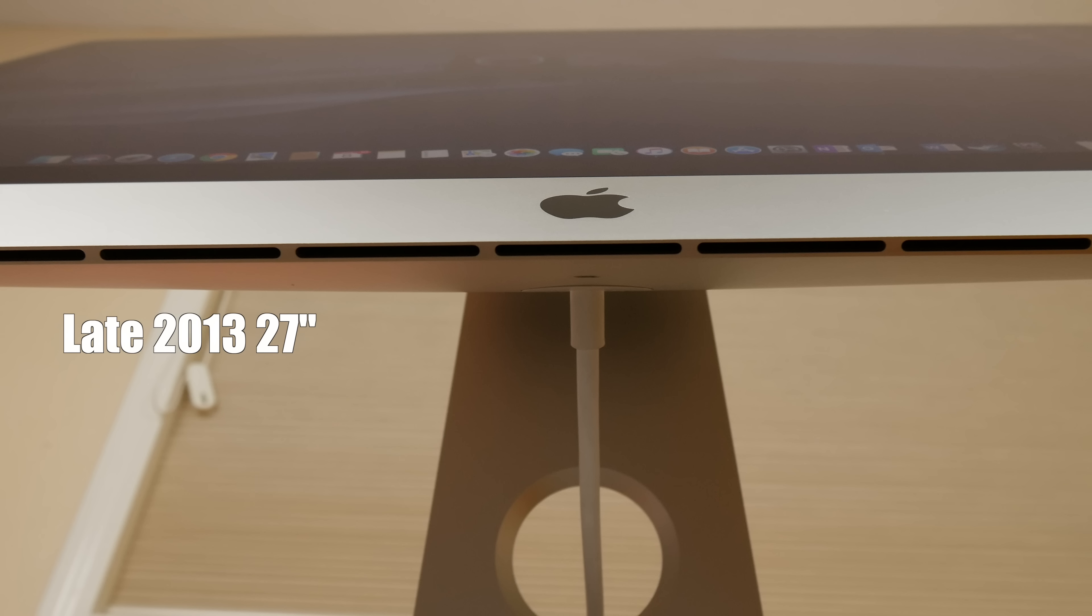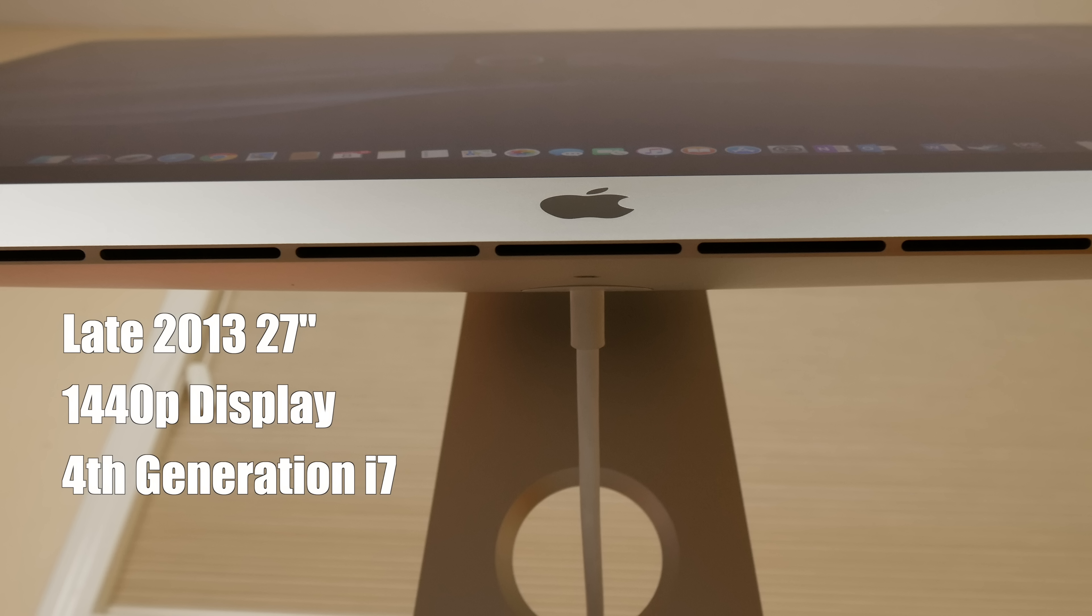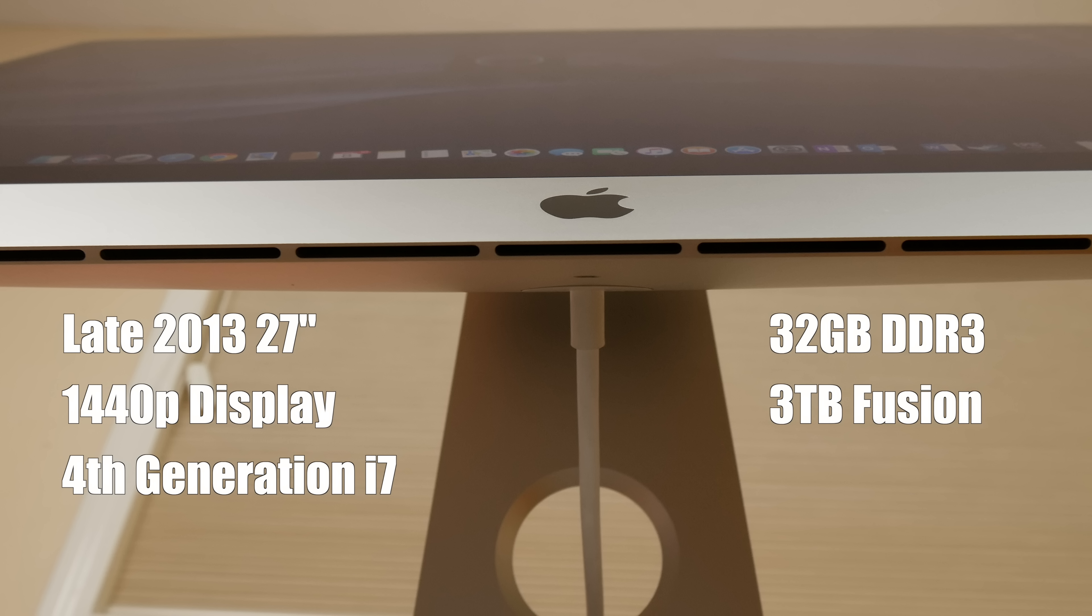It's a 2013 27-inch iMac. It's got a 1440p display, a 4th generation i7 processor, 32 gigabytes of DDR3 RAM, a 3 terabyte fusion drive, and a 4 gigabyte 780m. After a little bit of haggling, I was able to get it for 650 bucks.